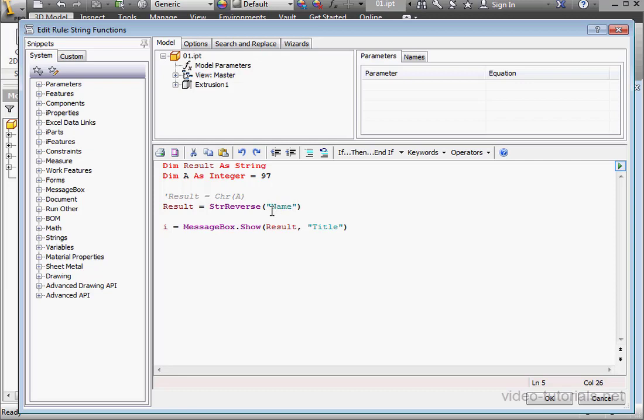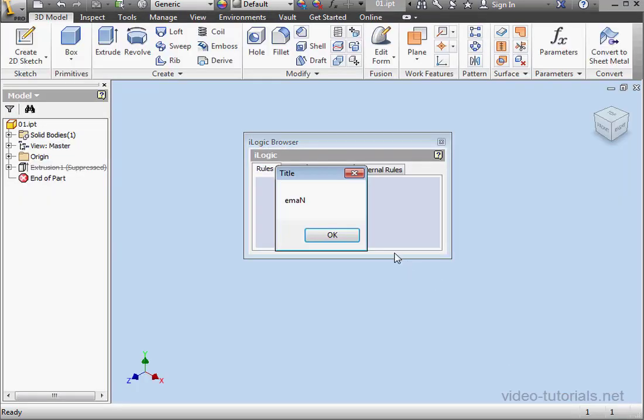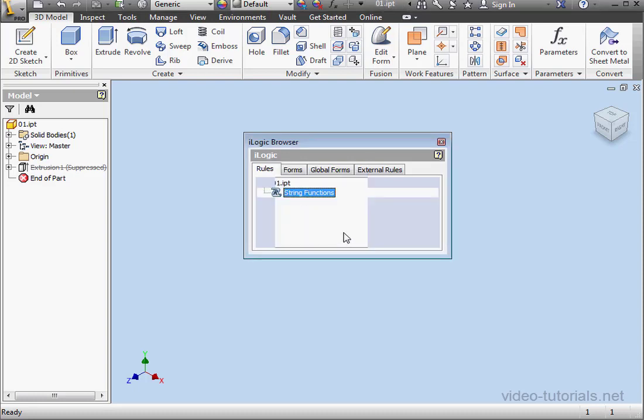So let's type in some text. We'll say name. That's our string. And let's click OK to run the rule. Our result is name spelled backwards, E-M-A-N. Let's click OK.